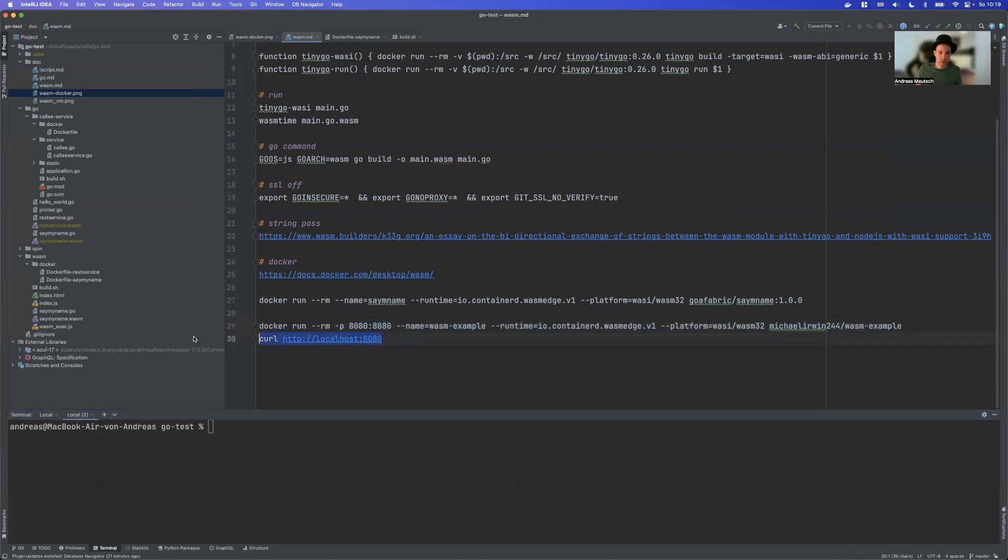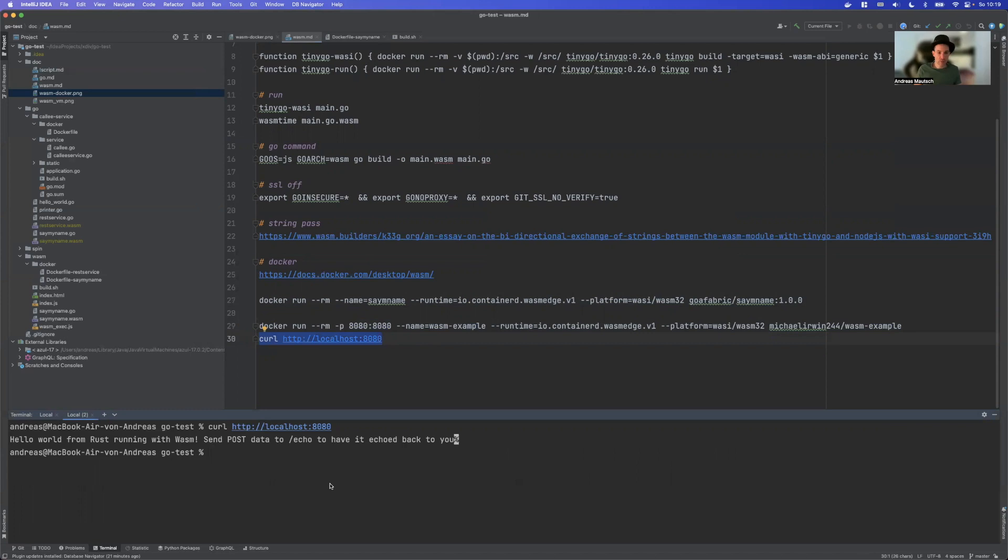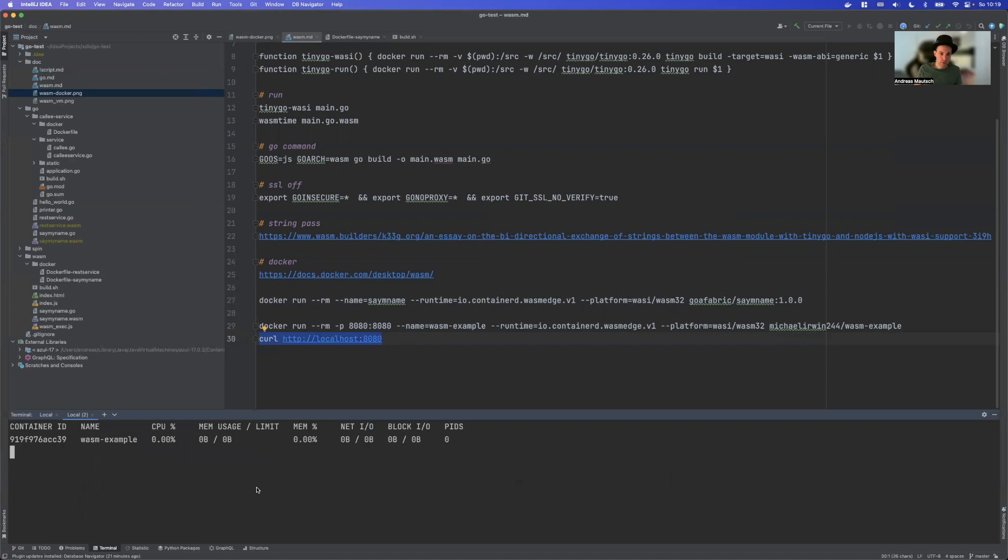So if I now say curl, I get a word from Rust running with Wasm. So this is actually an HTTP server running with Wasm and Docker. If we want to take a look how much CPU and RAM this takes, we see obviously nothing.